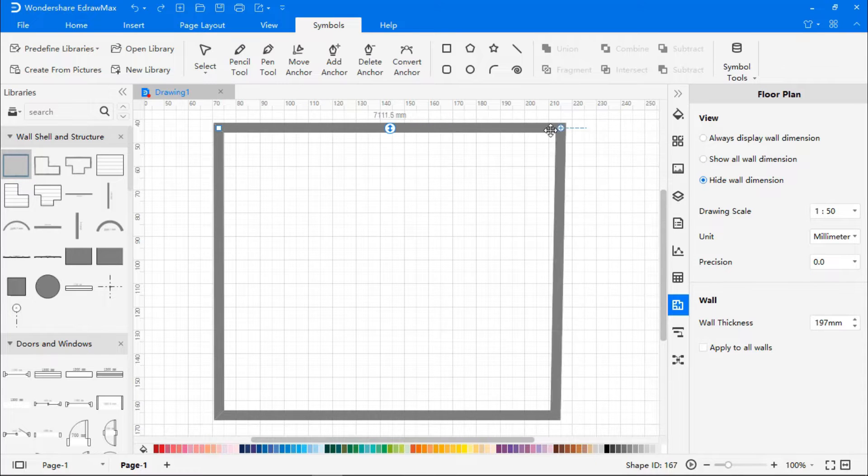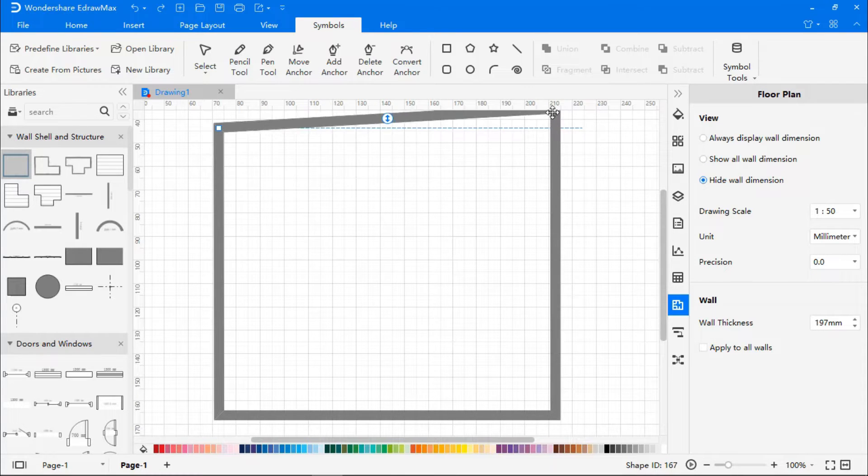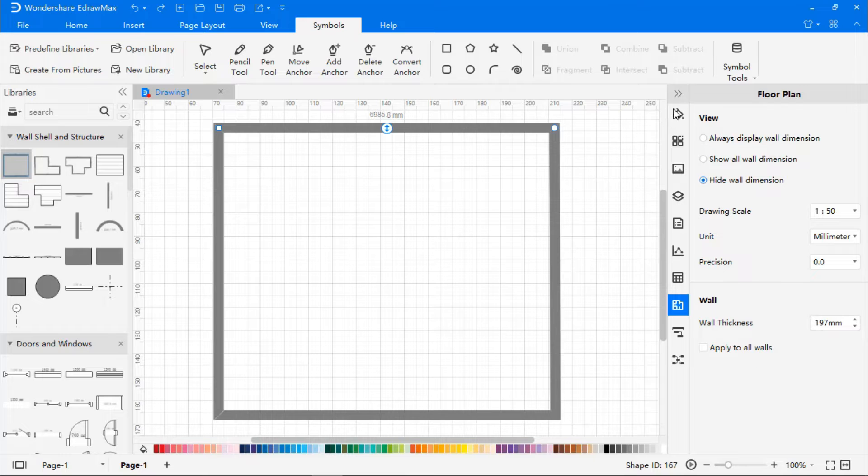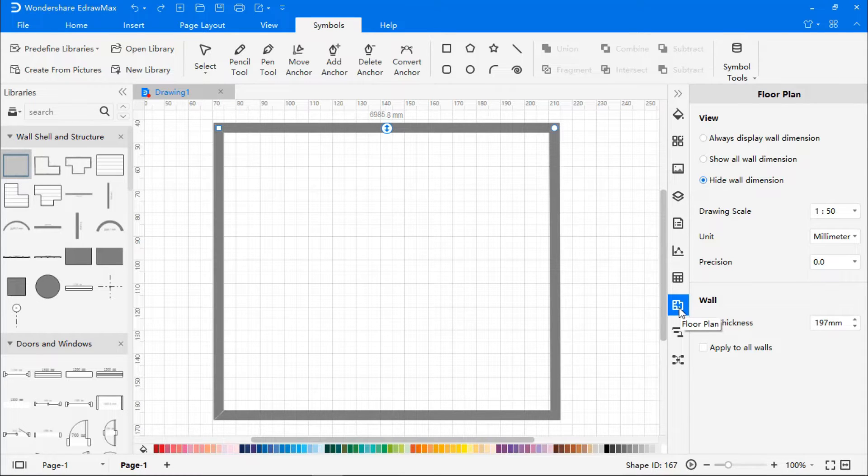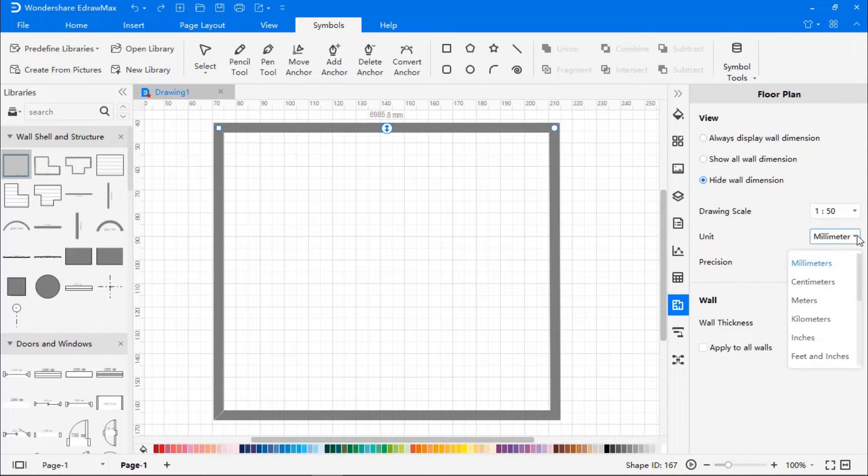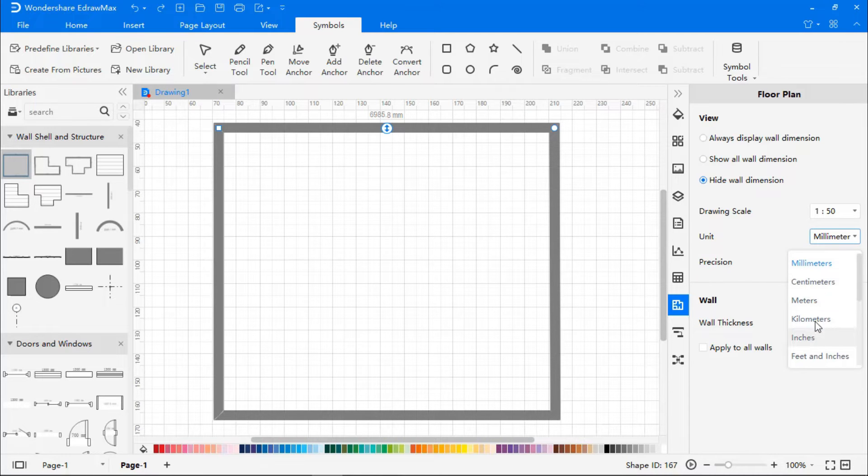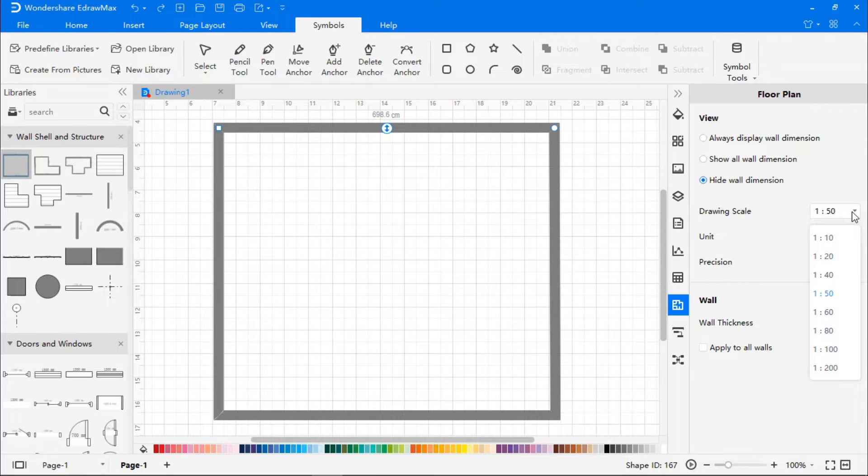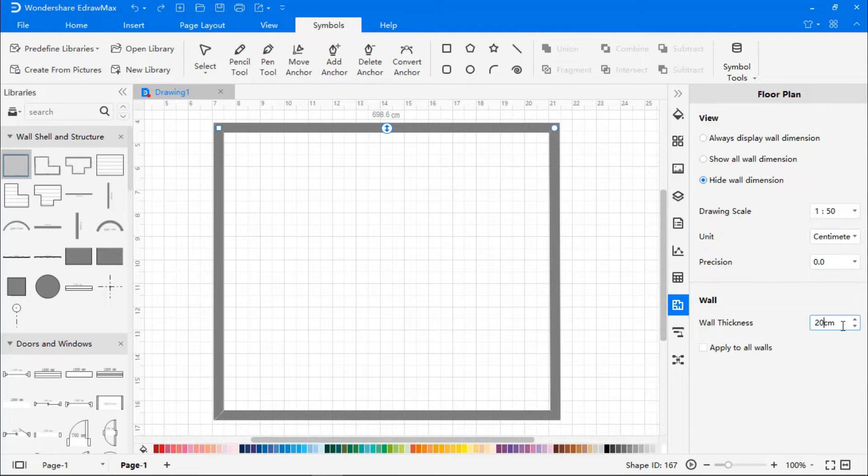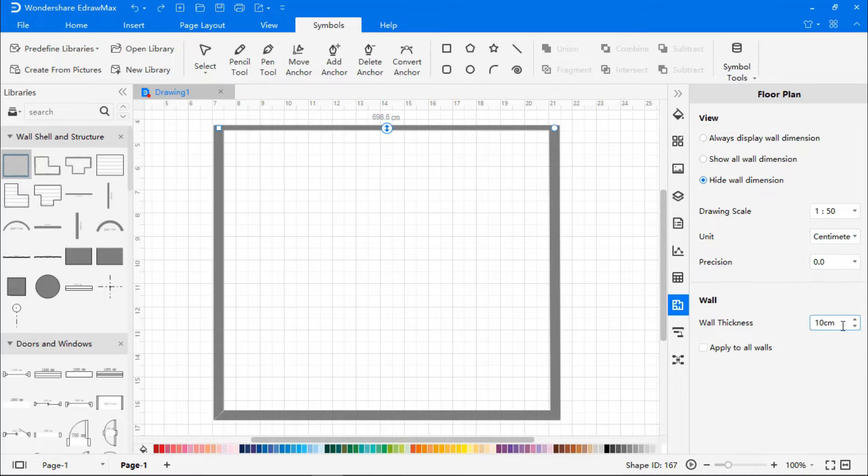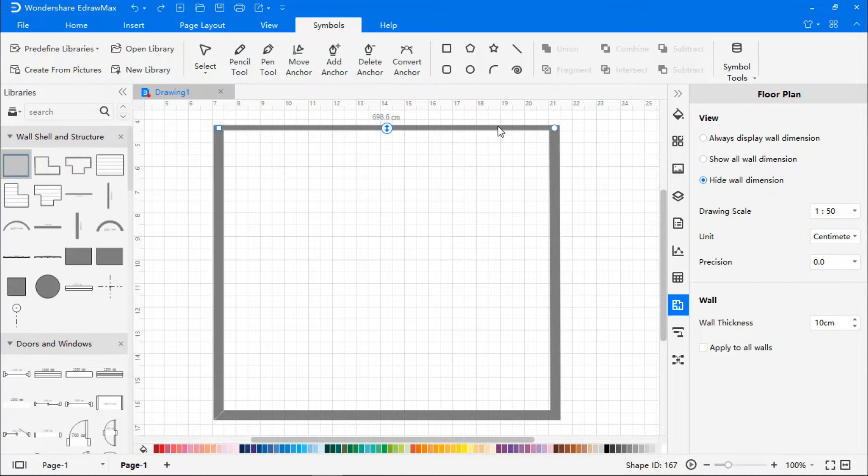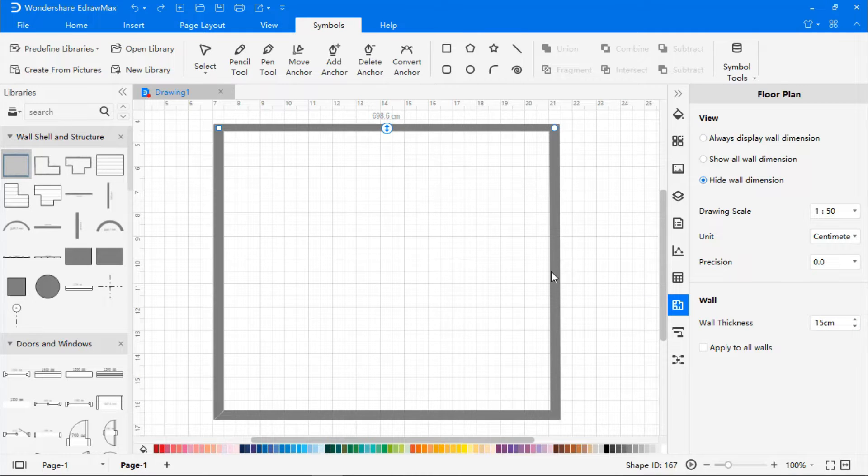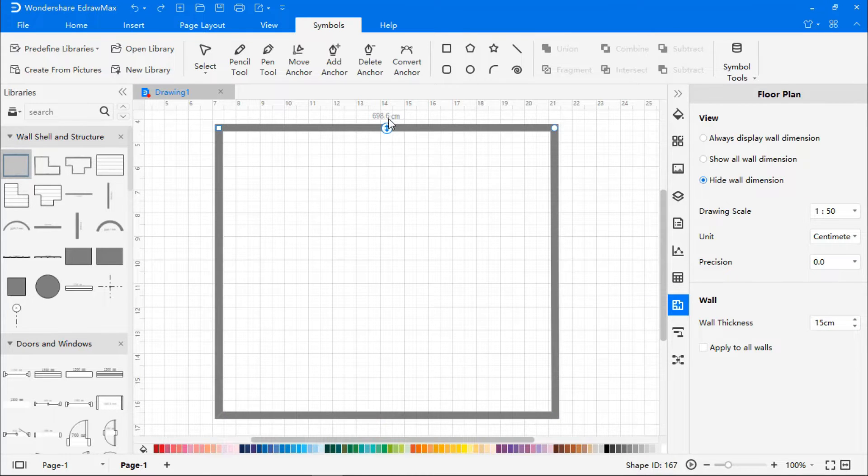On the right side of the floor plan is the formatting section, where you can choose the unit, drawing scale, and change the wall thickness. You can also change the length of the side by entering the required value.